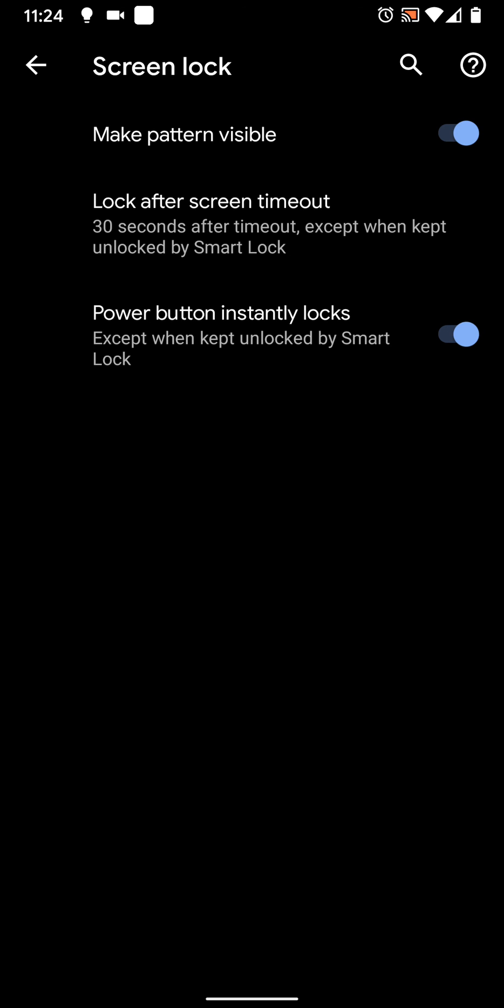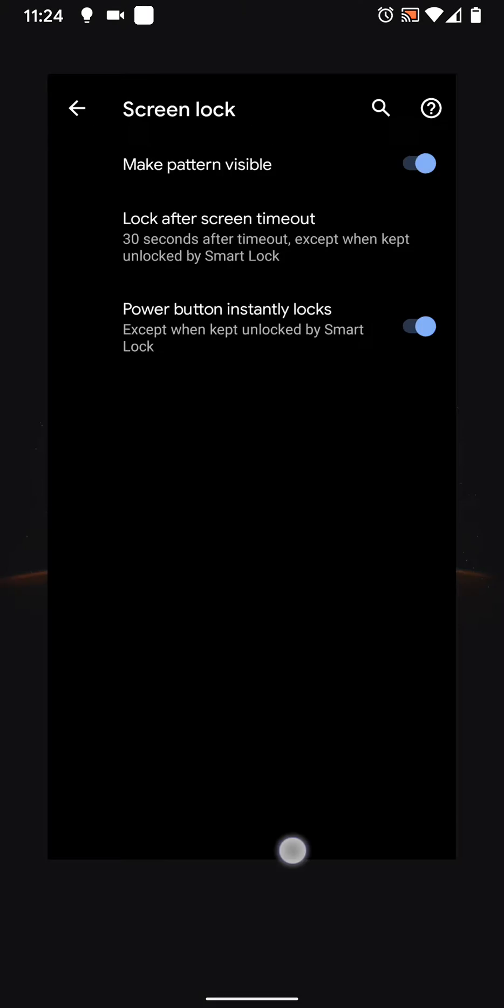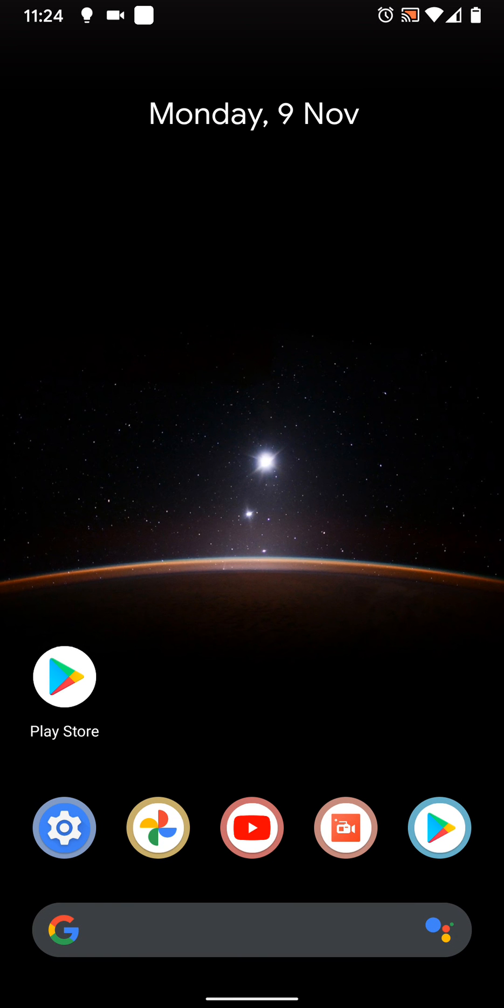This means that the screen on my phone will time out after 2 minutes of inactivity. Following that, it will wait another 30 seconds before it locks.